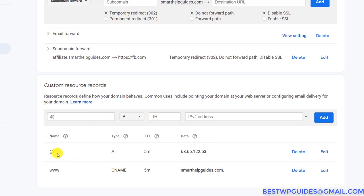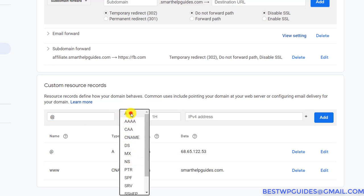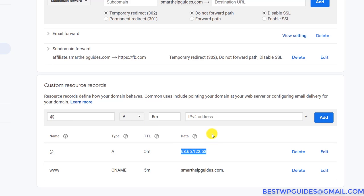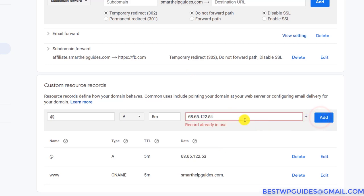The two most important record types are the A record and the CNAME record. The A record is basically the direct IP address of your server. To add one, put the name here, select record type A, set the TTL — you can leave it blank or set something like five minutes — and then put the IP address. You can only have one A record for your main root domain, so if you try to add another you'll get an error saying the record is already in use.